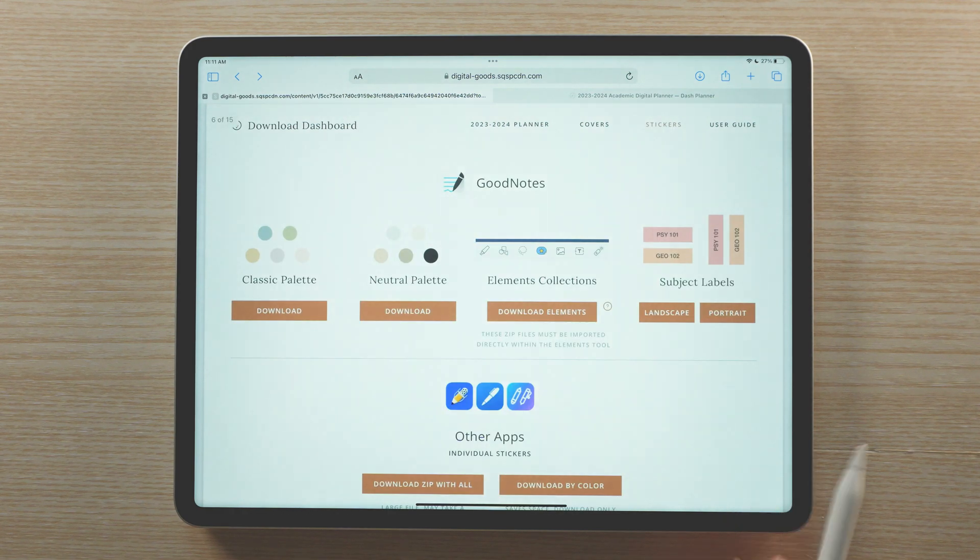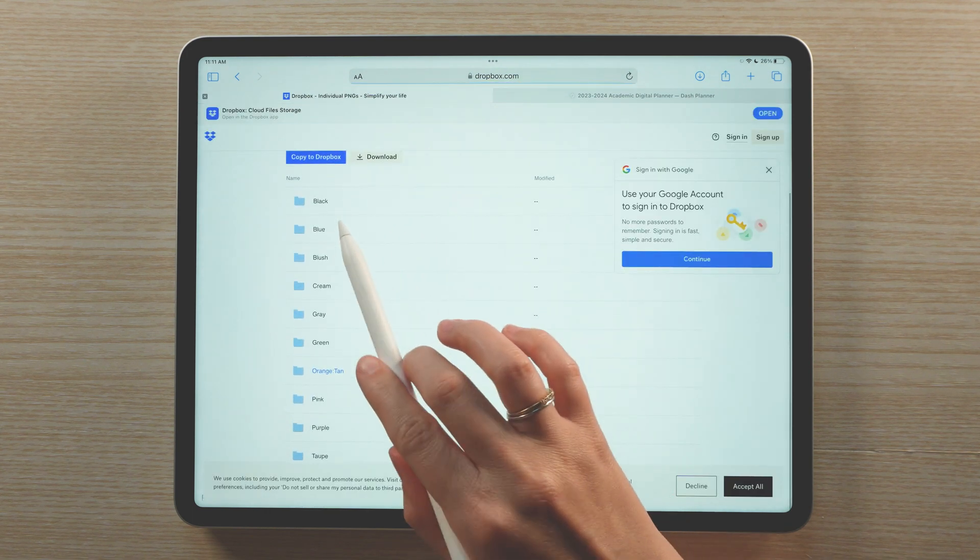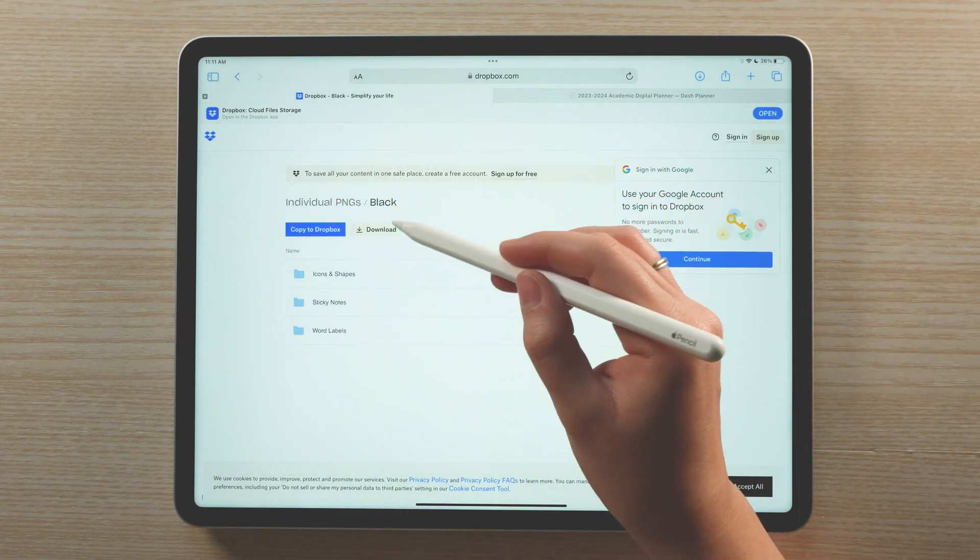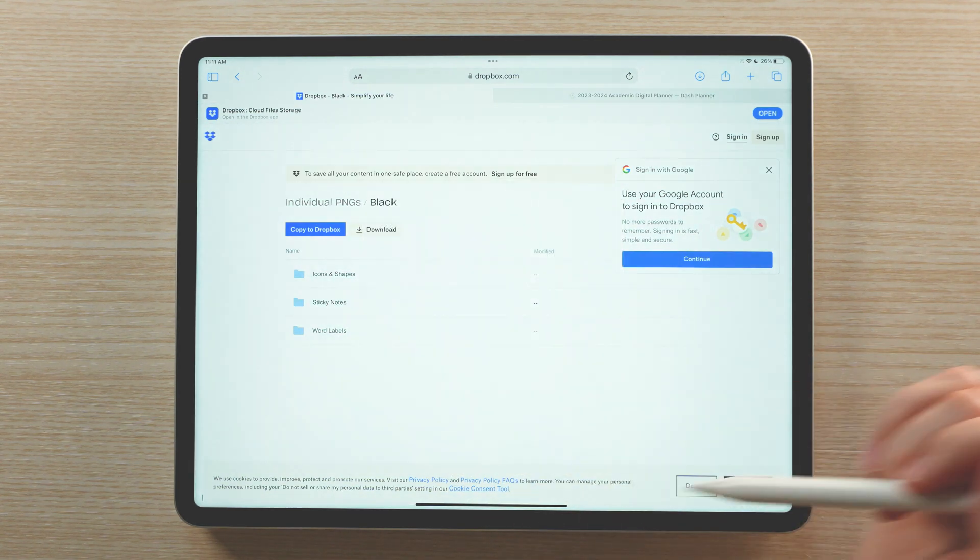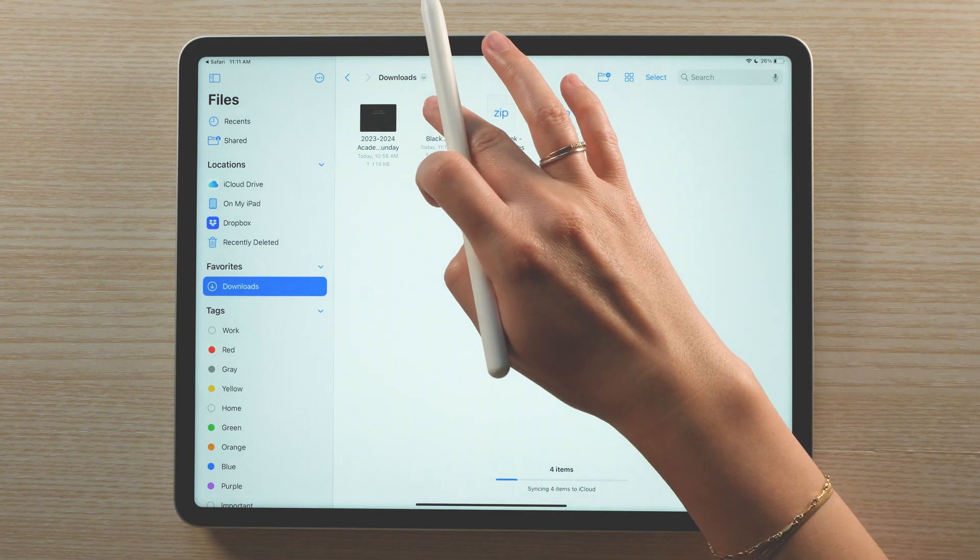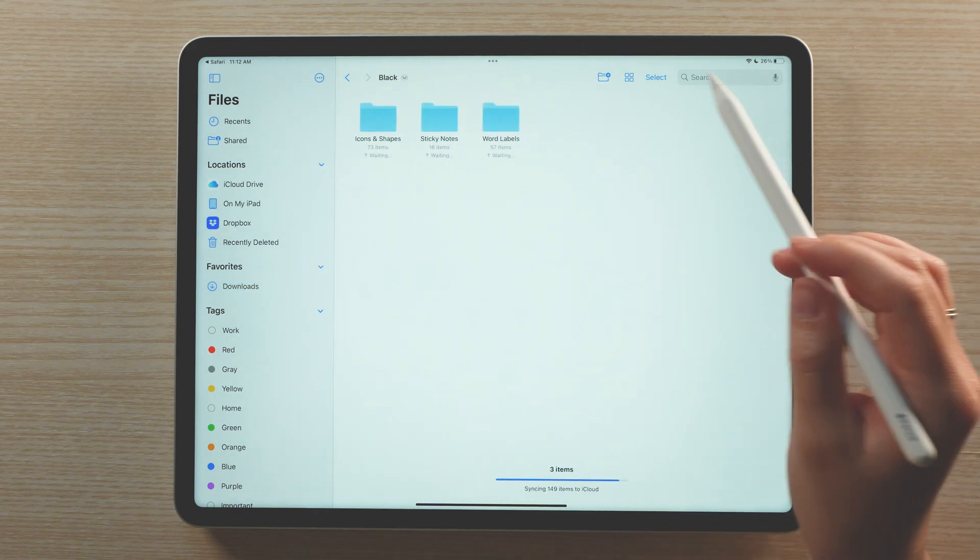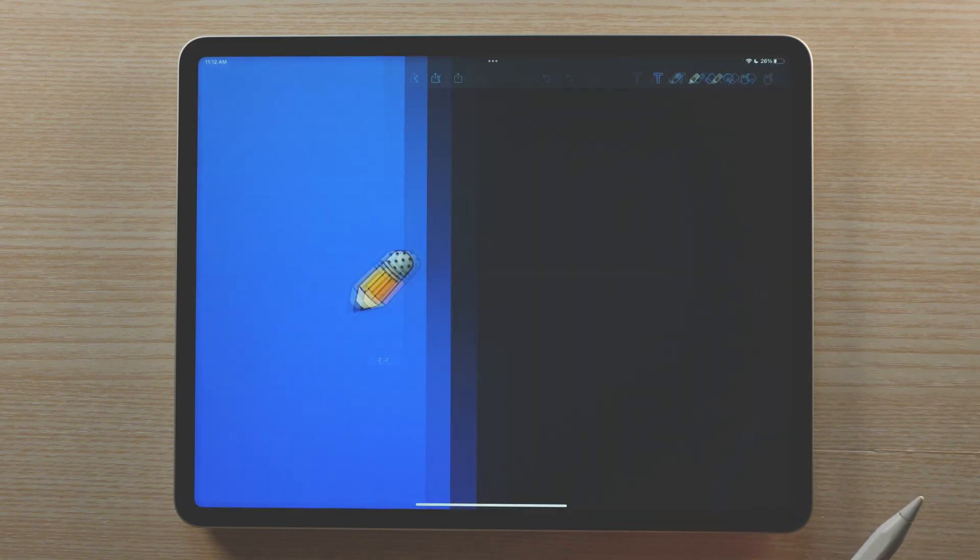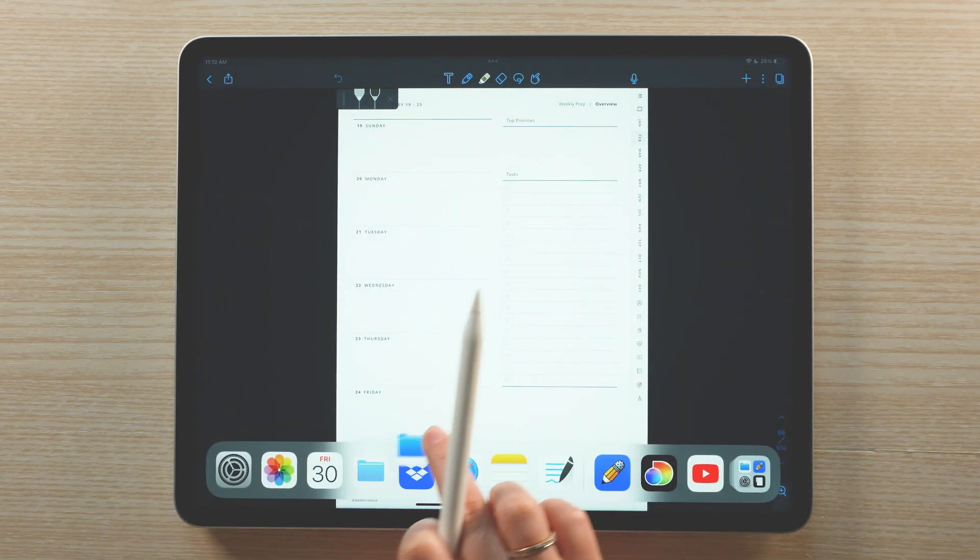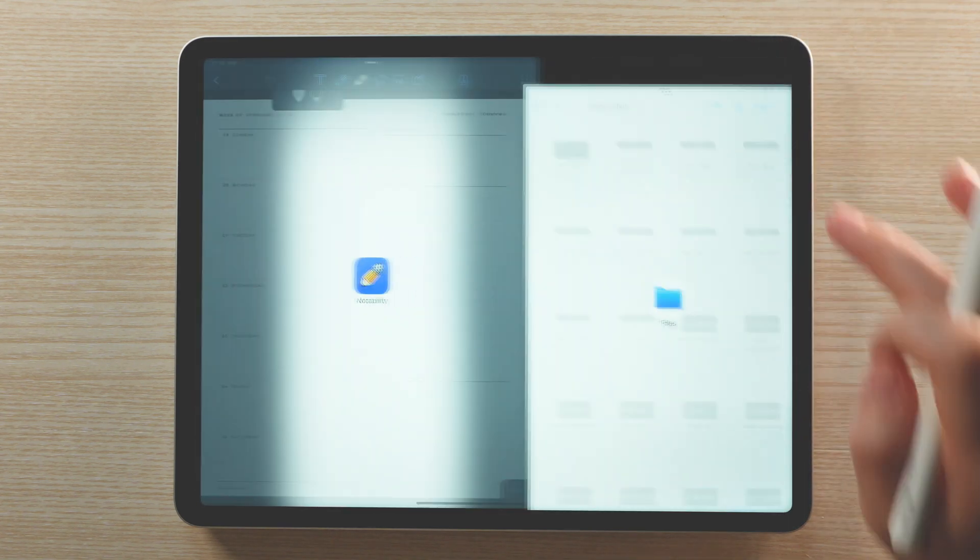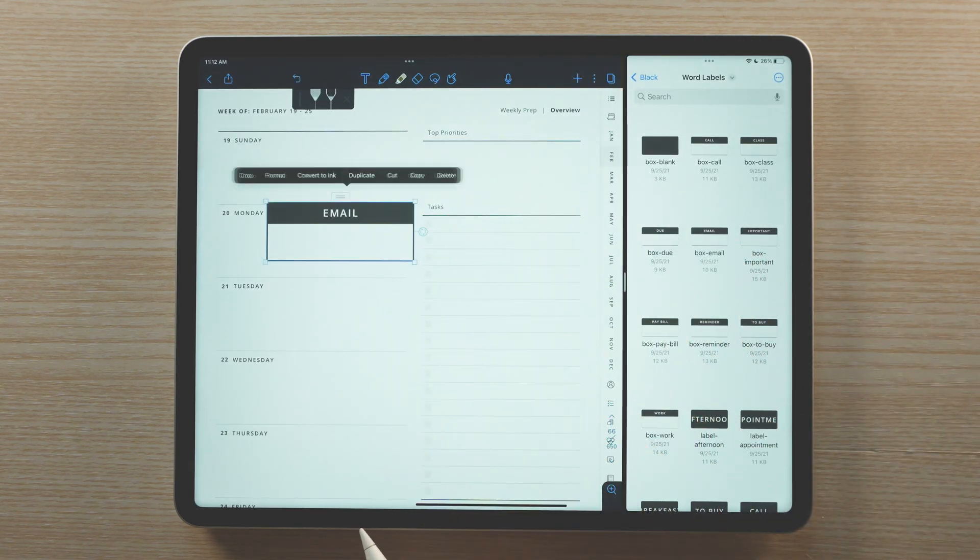If you are using Notability or any other note app, you can use the individual sticker files in your planner. Download the individual PNG zip file from the downloads dashboard. If the file saves to your files app as a zip file, tap to uncompress the folder. In this example, I'll be using Notability. With your planner open, open your files in a second window. You can float this window or open it in a split screen. Locate the sticker you'd like to use, long press, and move the sticker over to your planner.